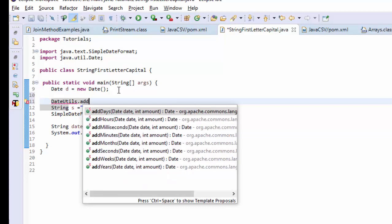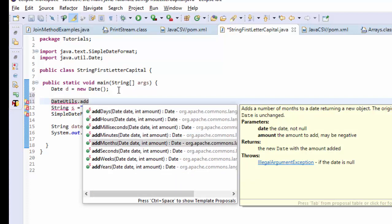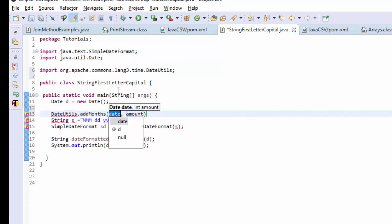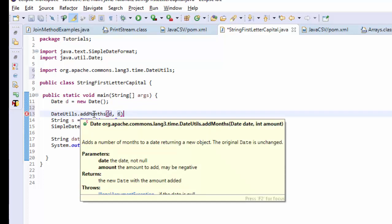If you see here, addMonths. So I am going to take that. The date is my d, that is new Date(), and I am going to add six months.